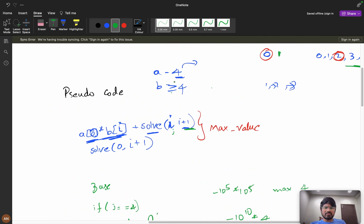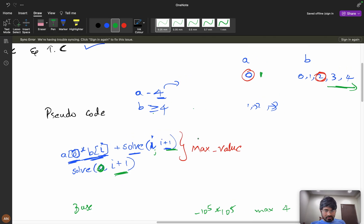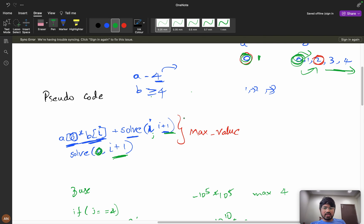The second choice is: I don't want to use this element of b. If I skip b[j], then i stays the same but j increments — so we call solve(i, j+1). In both cases we return the maximum of the two choices: max(take, skip).